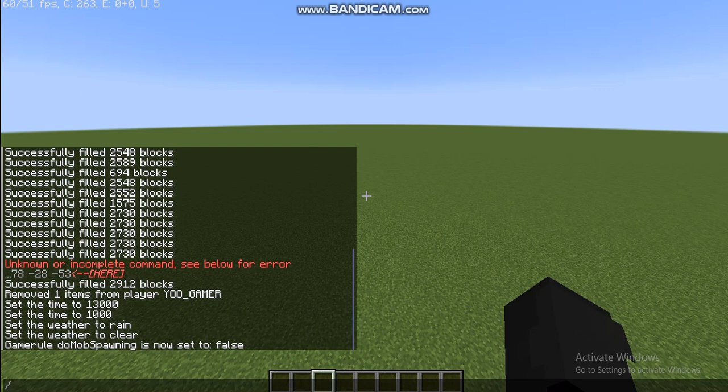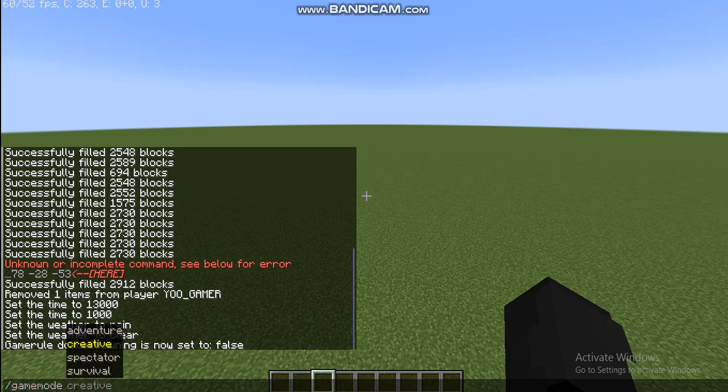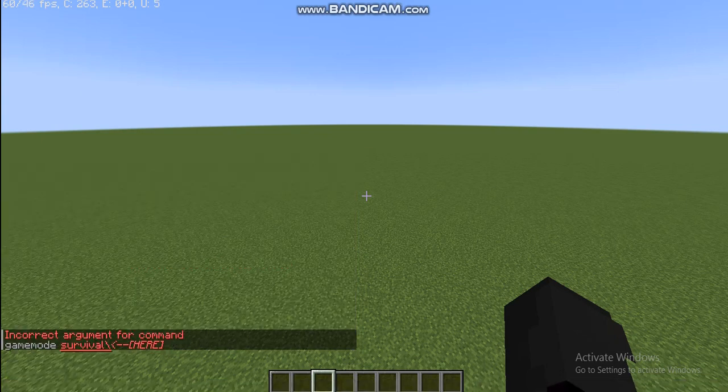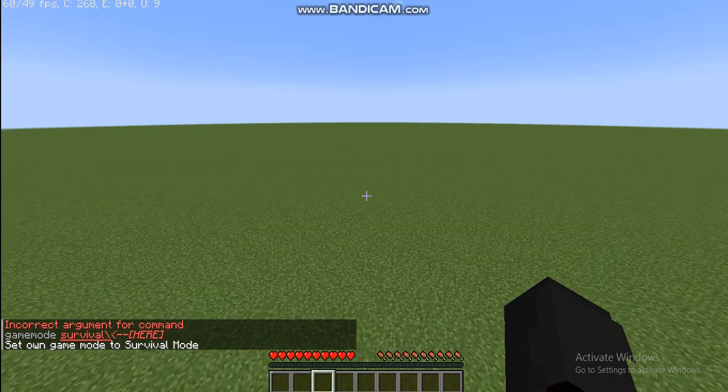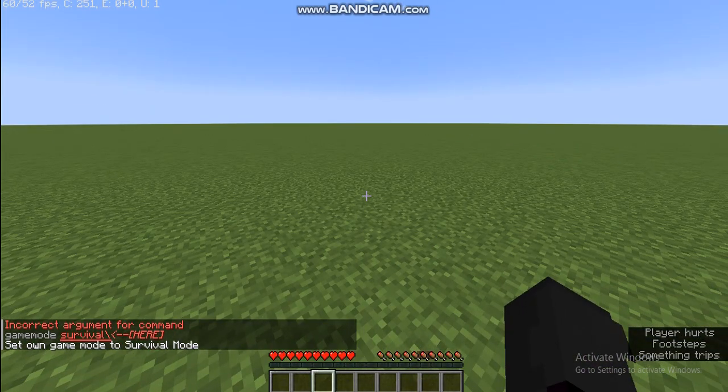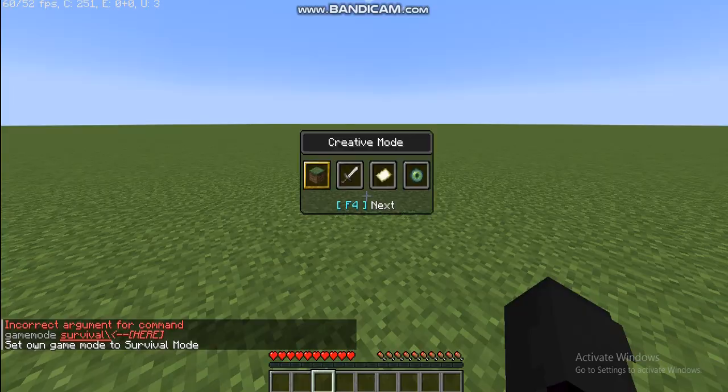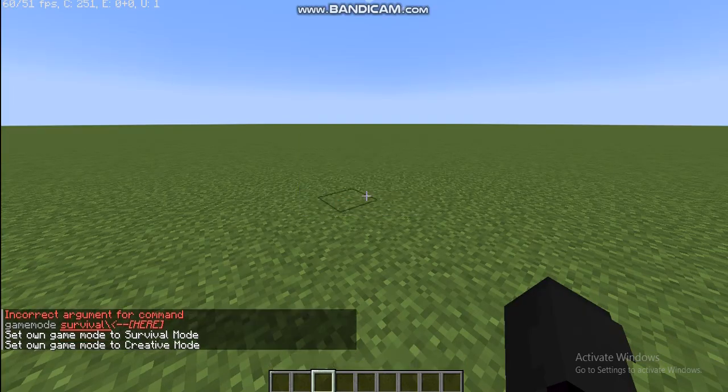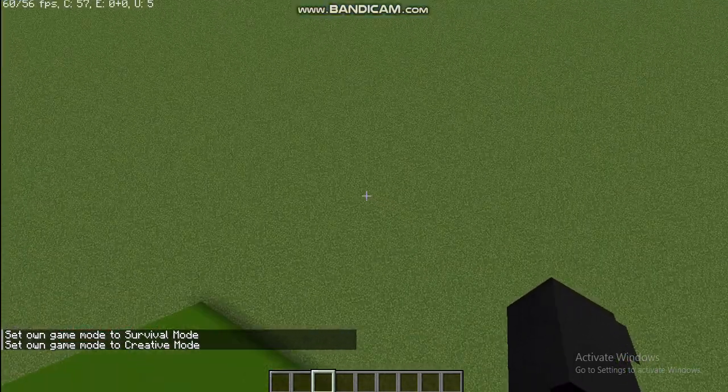You can also set your game mode to survival by using slash game mode survival. But I usually don't use this. I just press F3 plus F4, automatically I come back to creative mode.